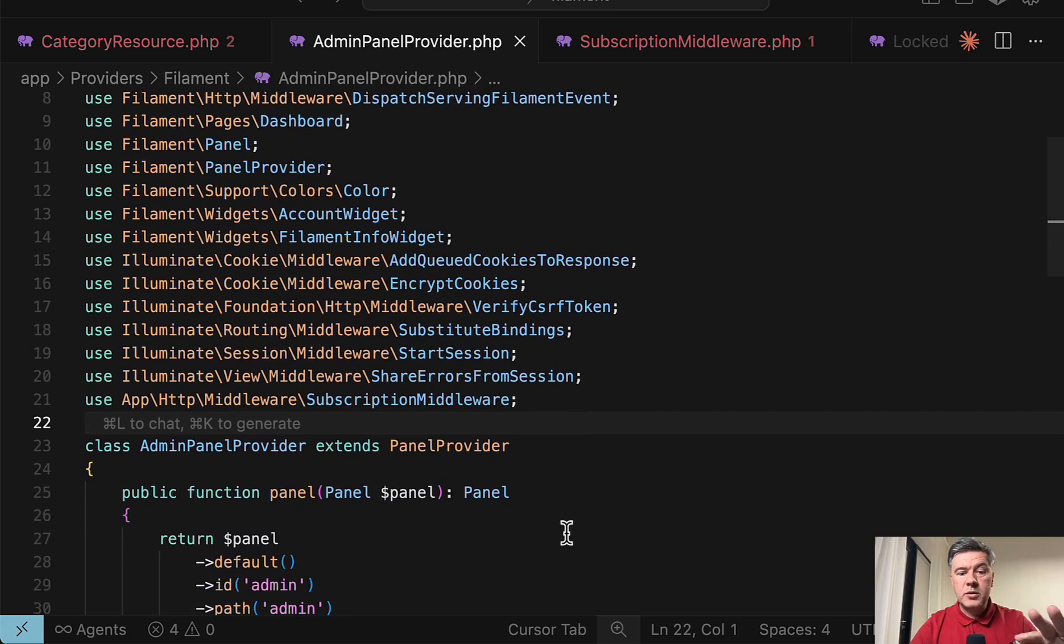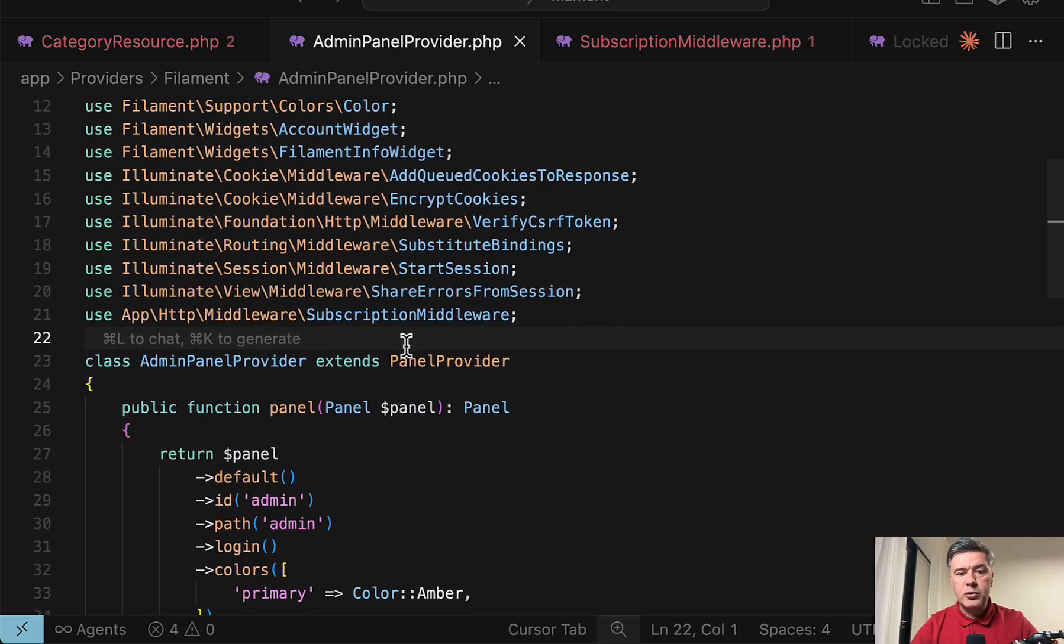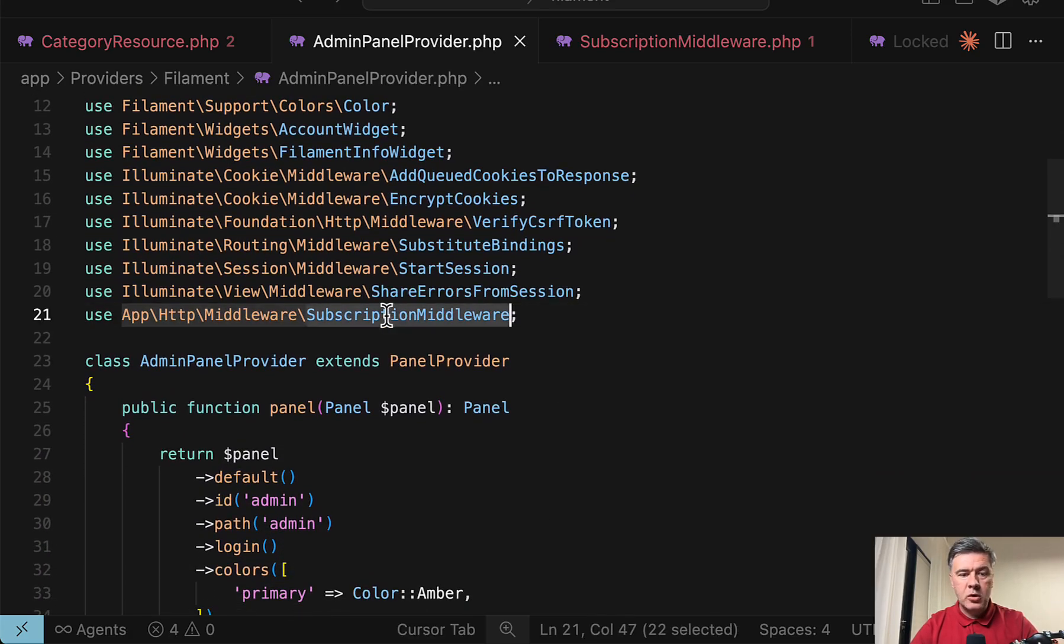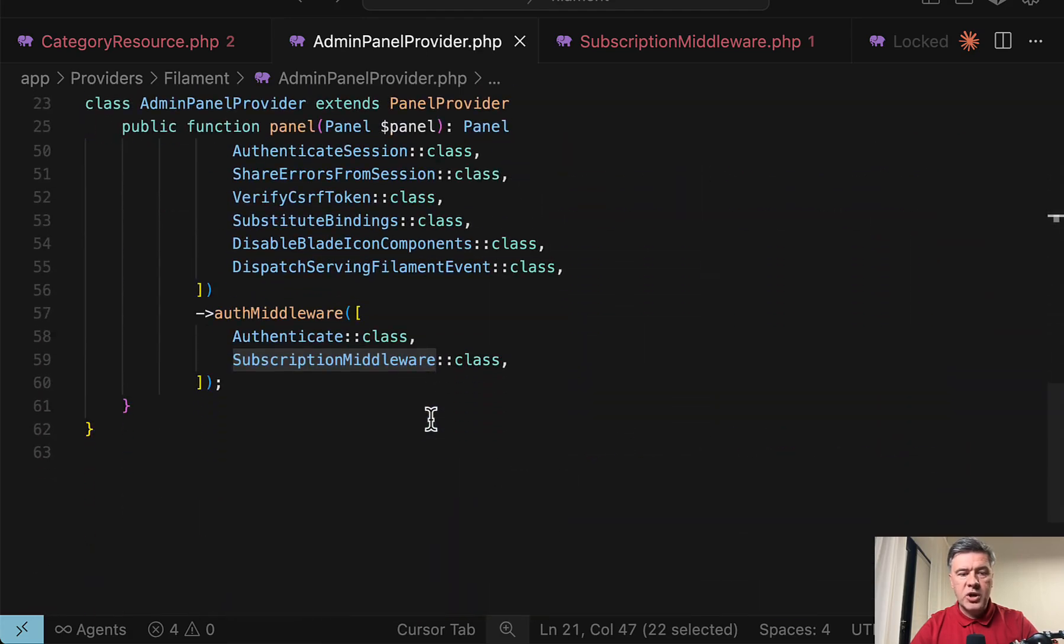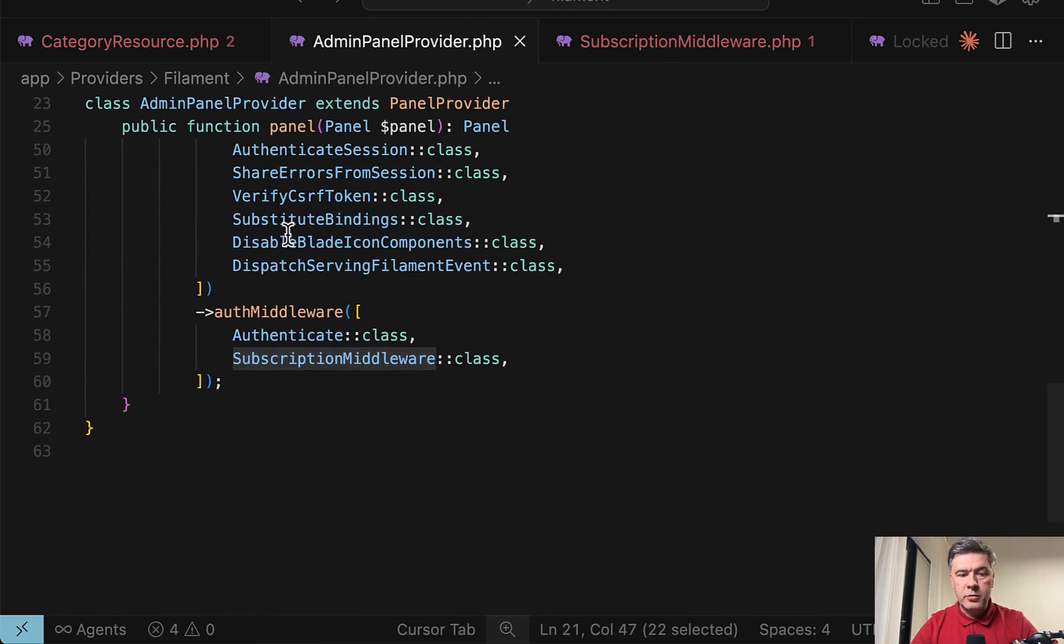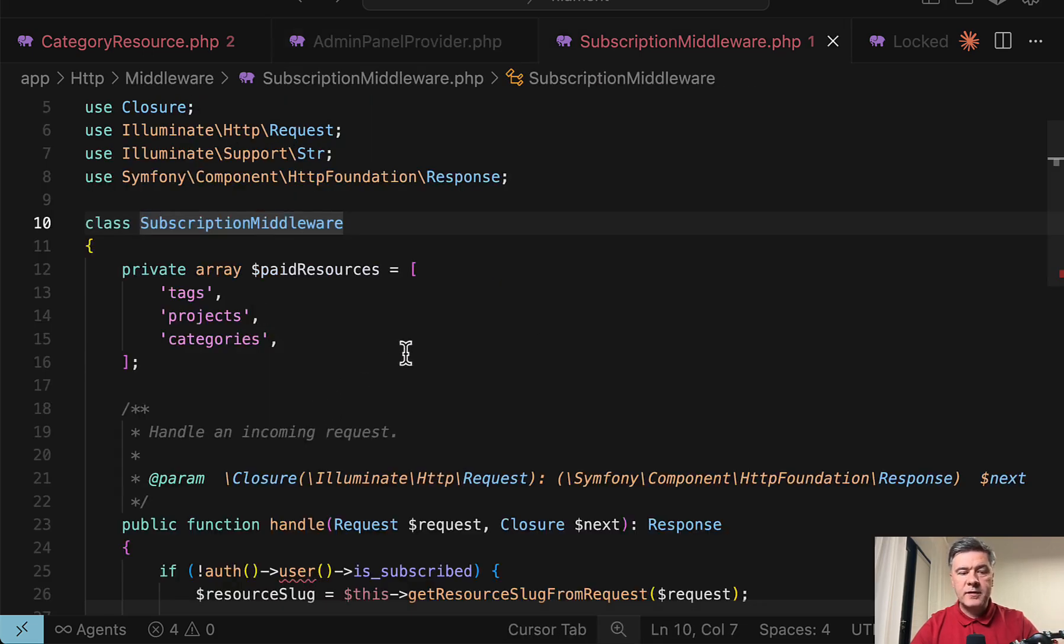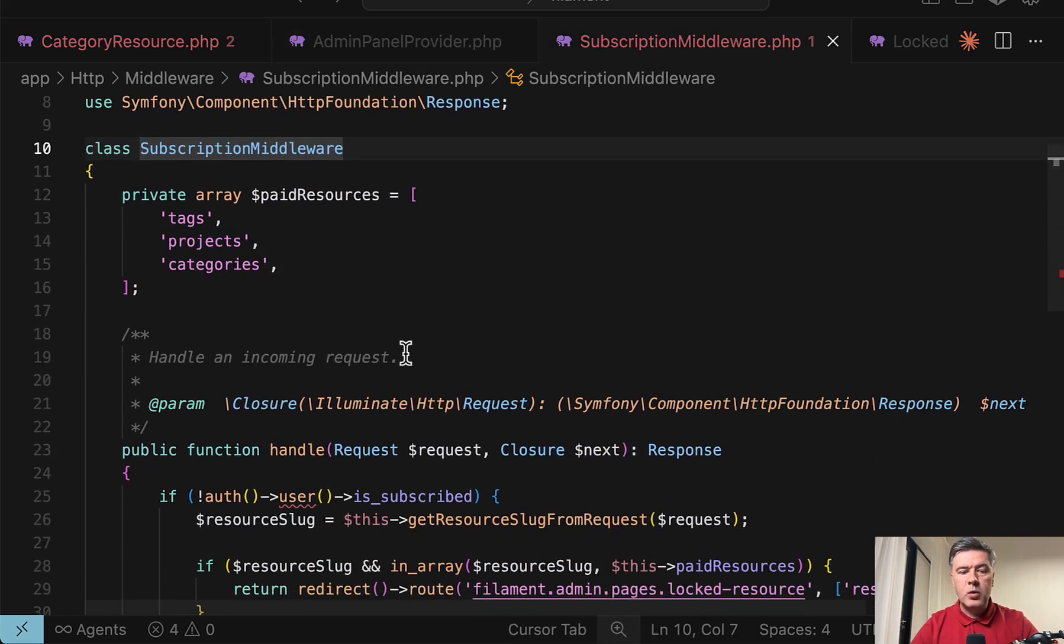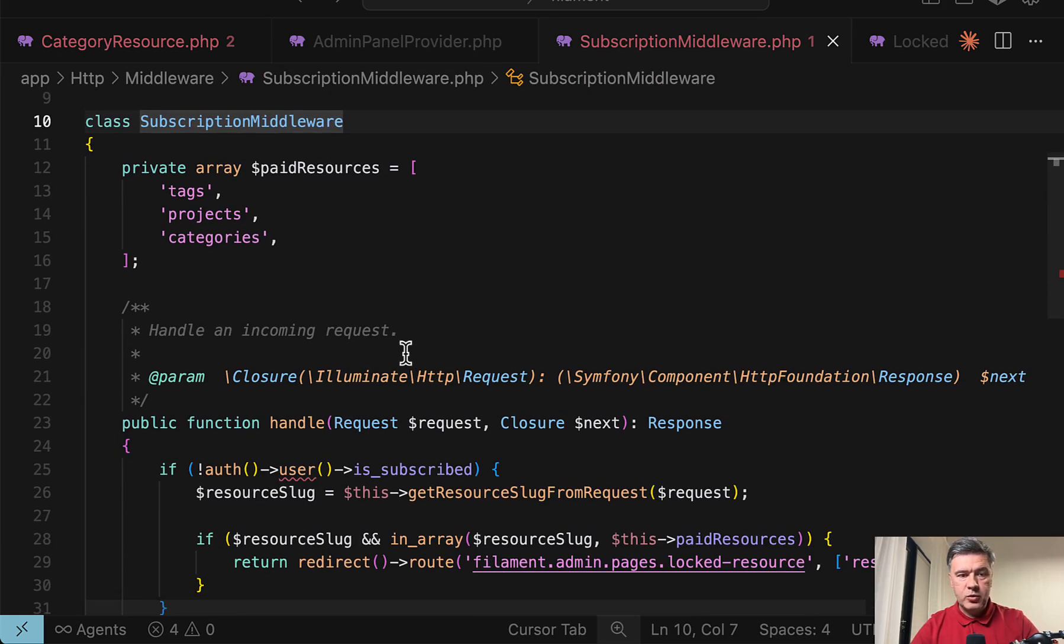As I mentioned, I'm not using policies here. Instead, I'm using middleware called SubscriptionMiddleware, which I add to the auth middleware array in the admin panel provider. And then inside of that middleware, we will check the resource URL and if the user is subscribed.